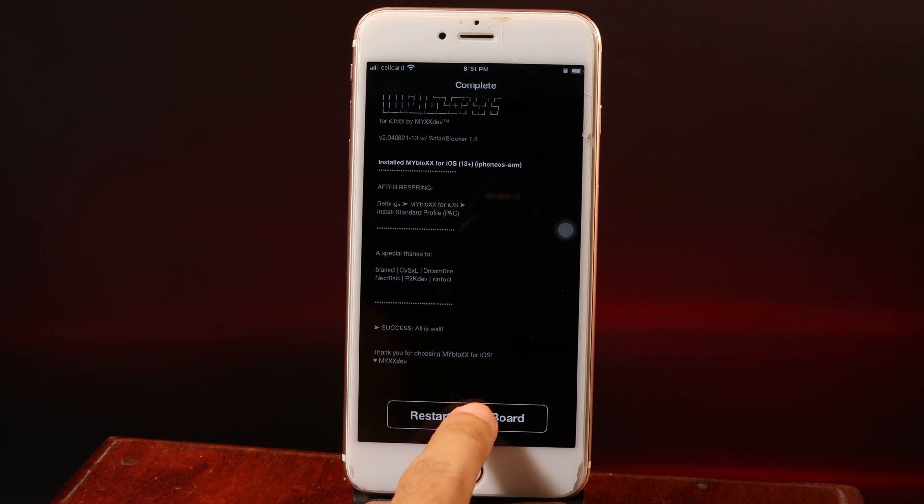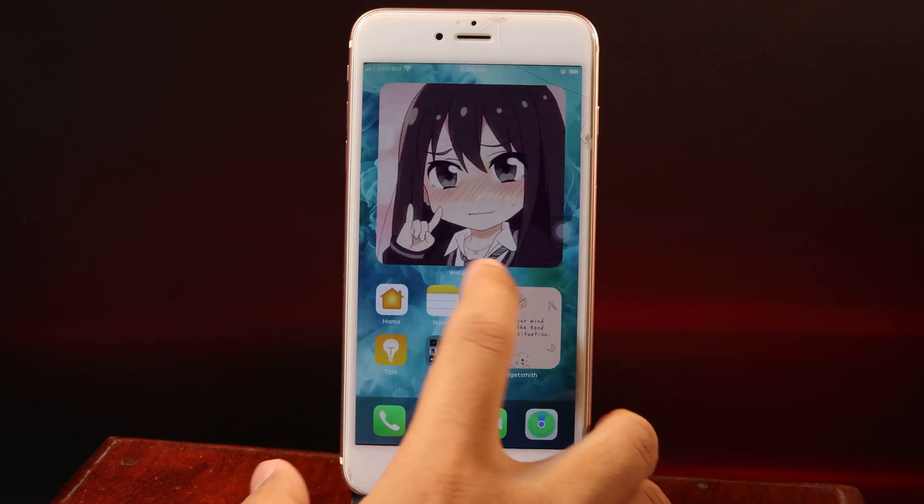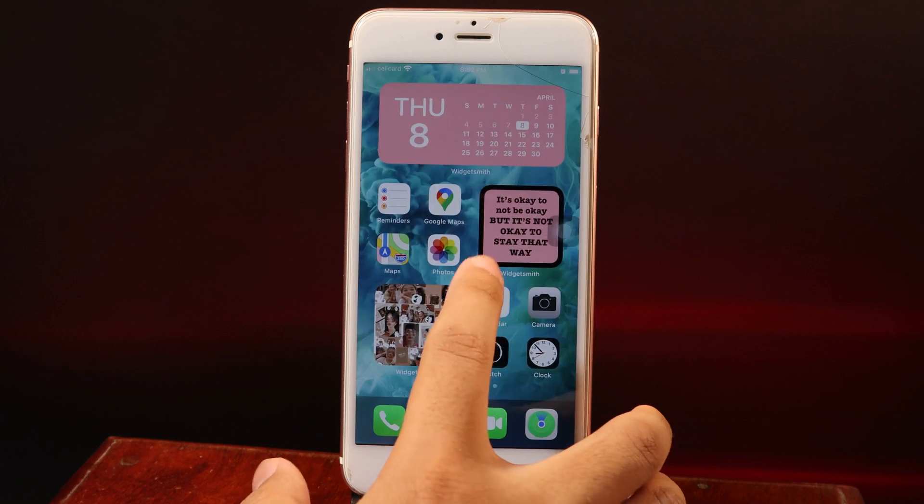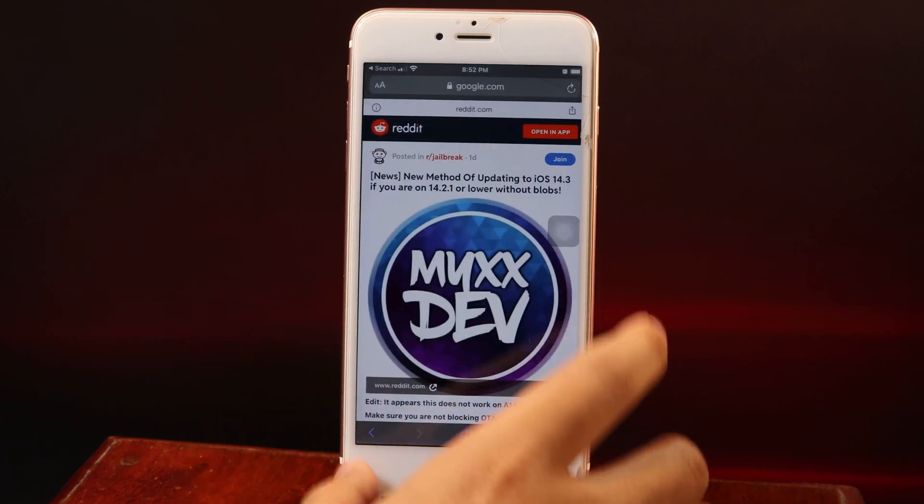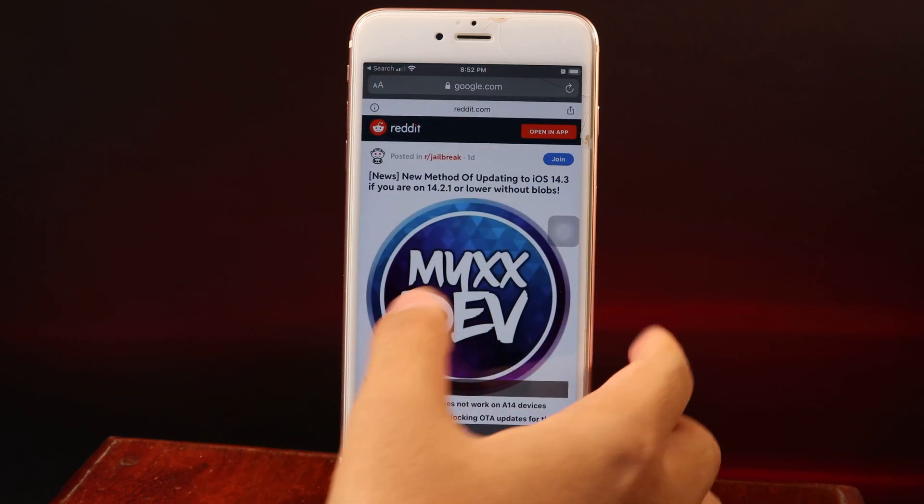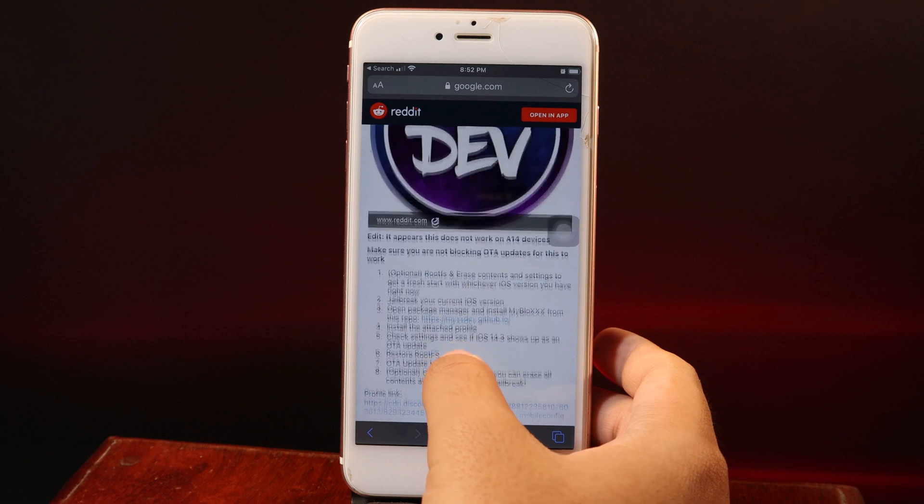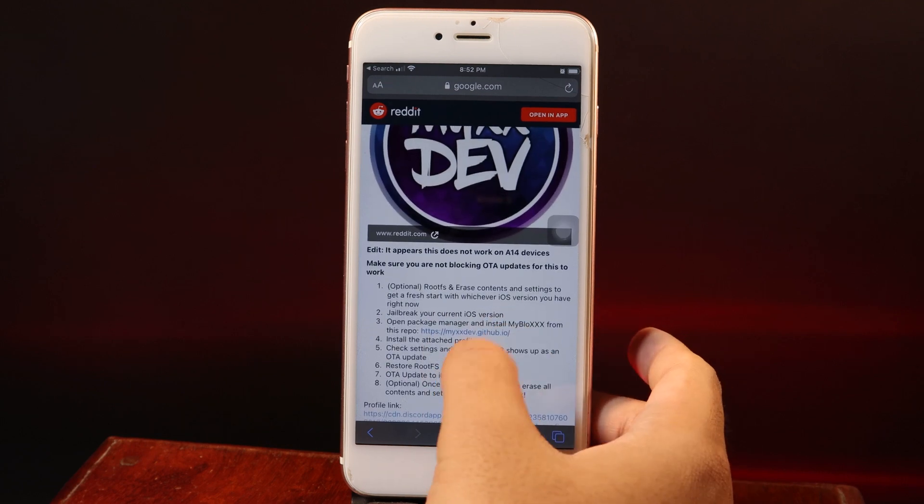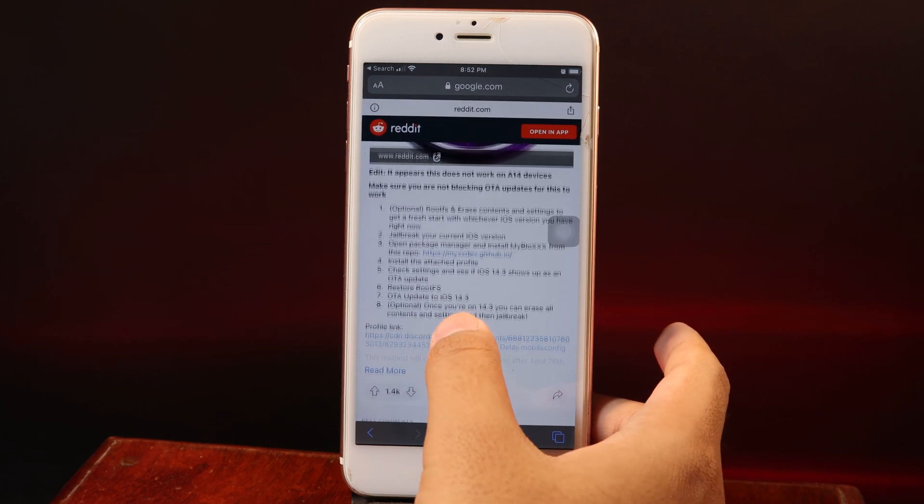Then restart SpringBoard. After restart, you need to go to Safari and then go to this link. I've included it in my video description as well.